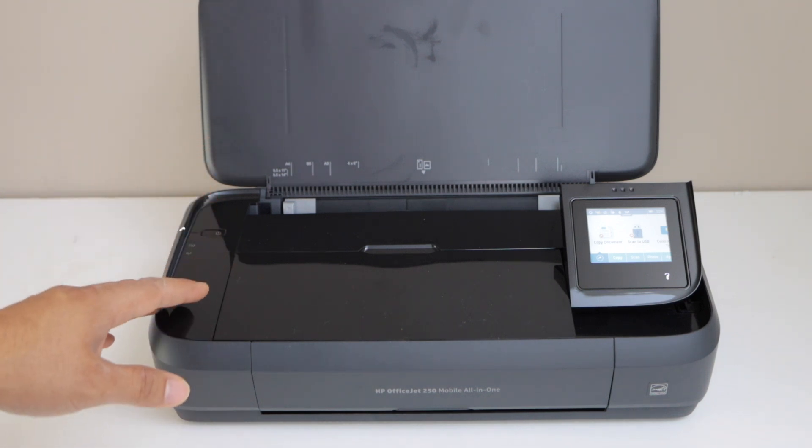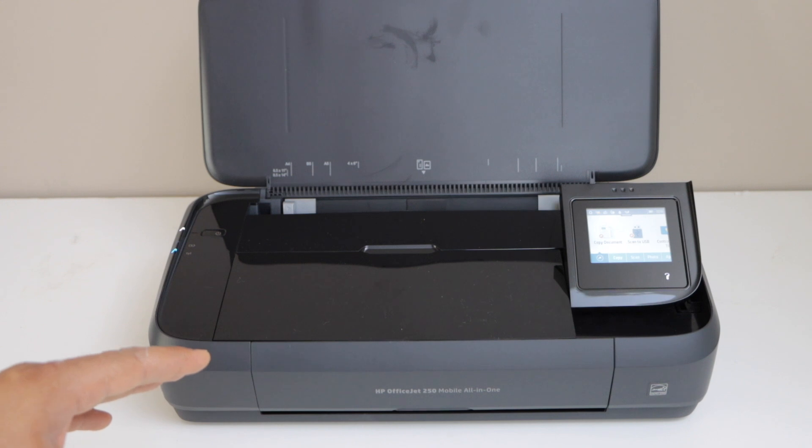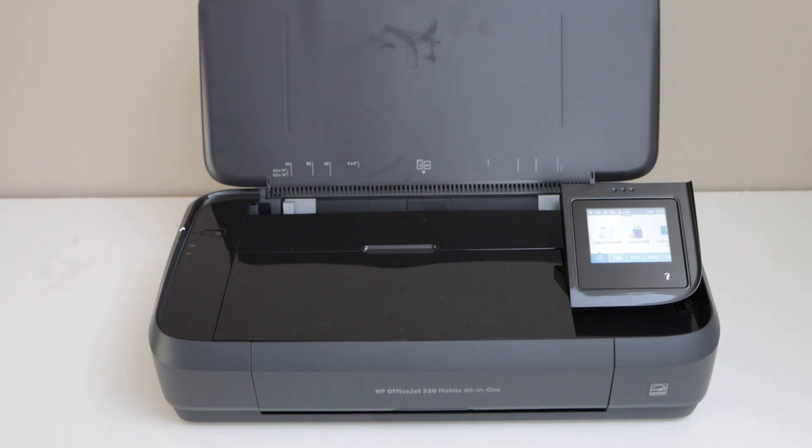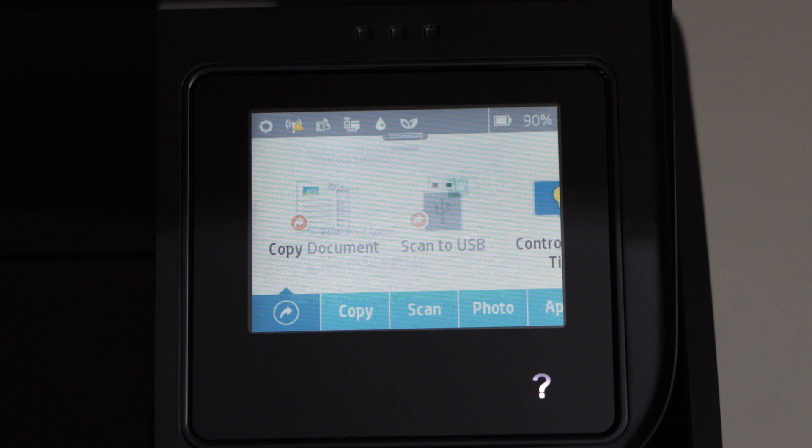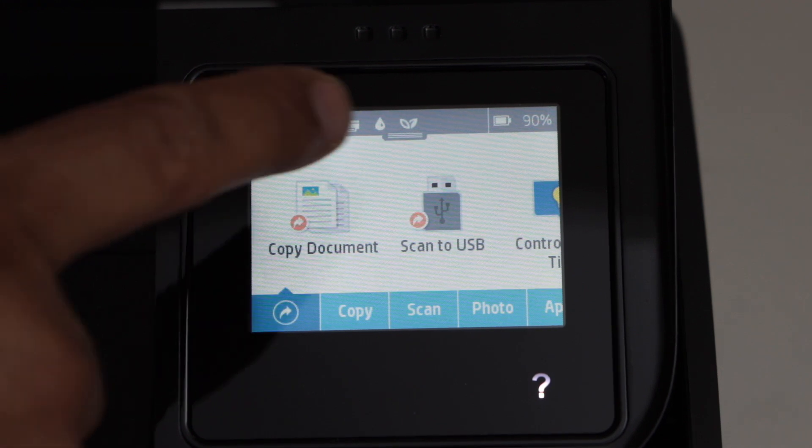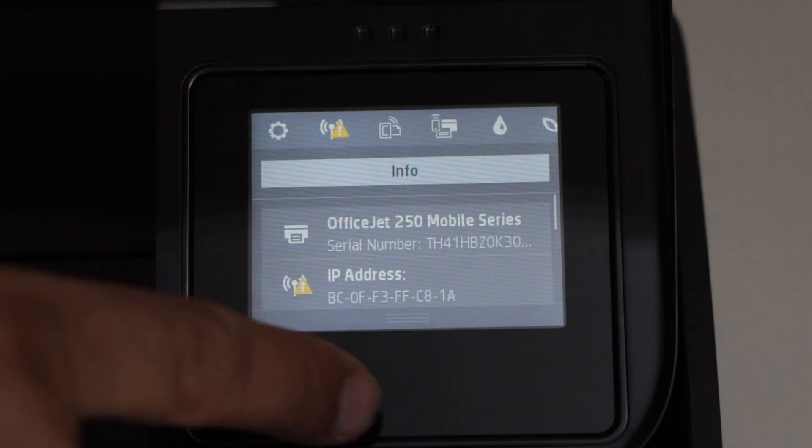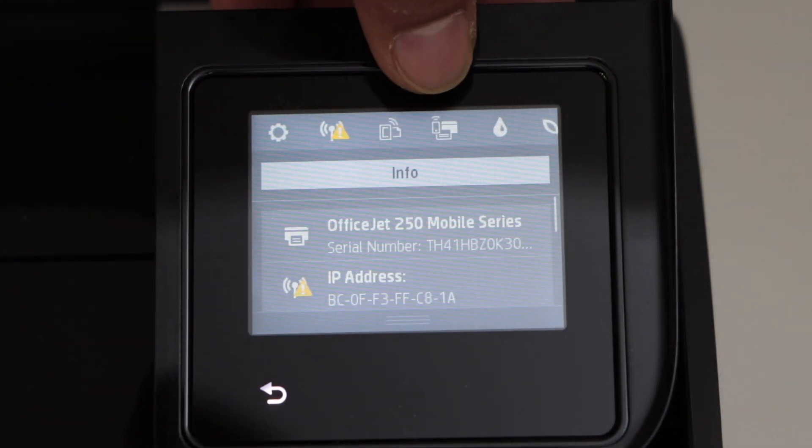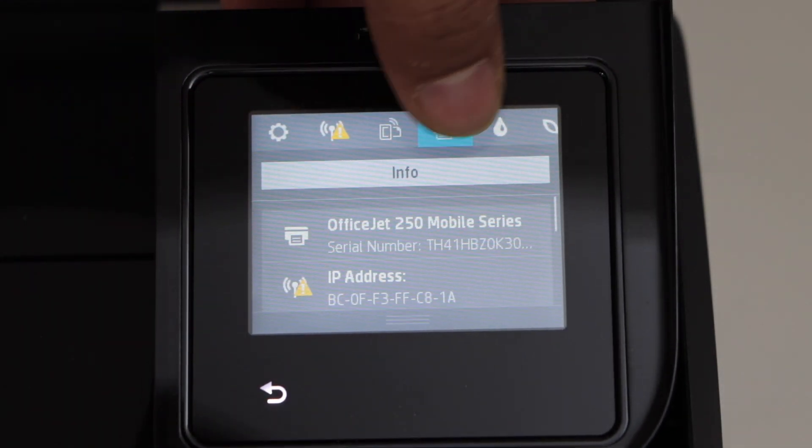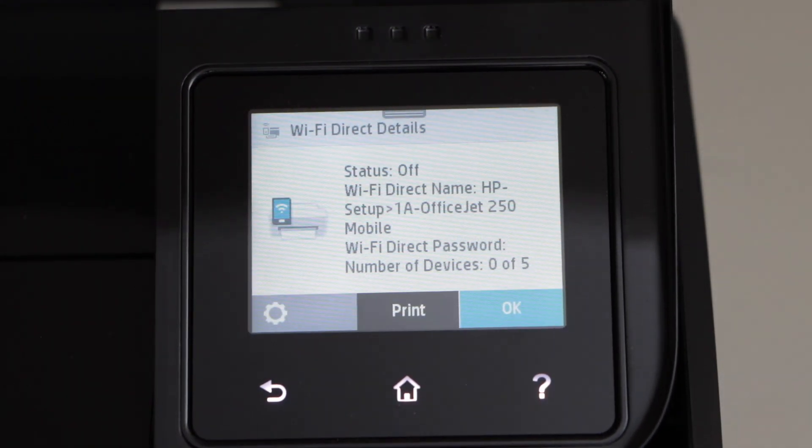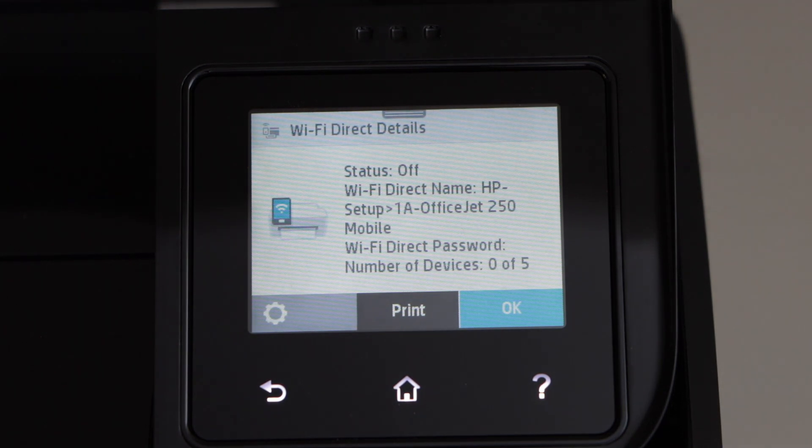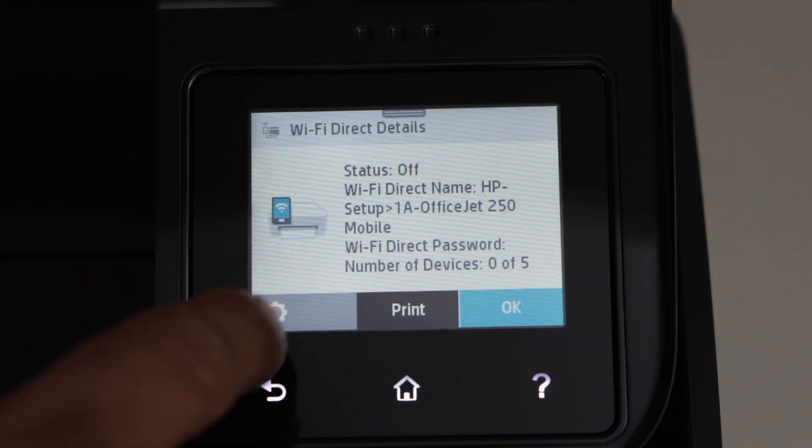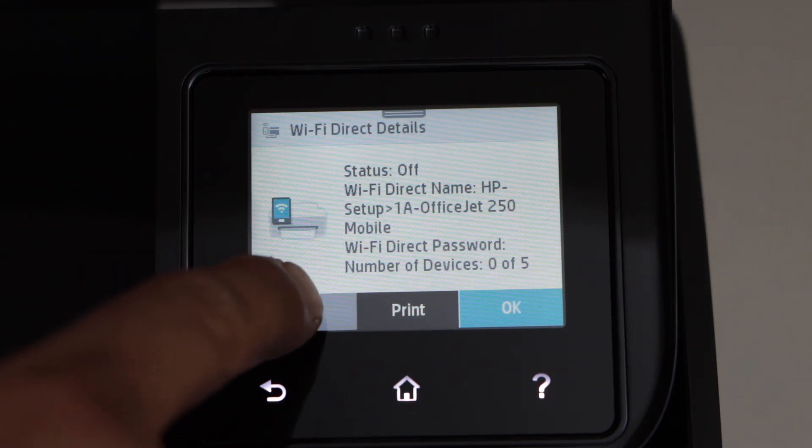To start with that, first go to the printer control panel, scroll down the top bar, and click on the Wi-Fi Direct icon. Then click on the settings.